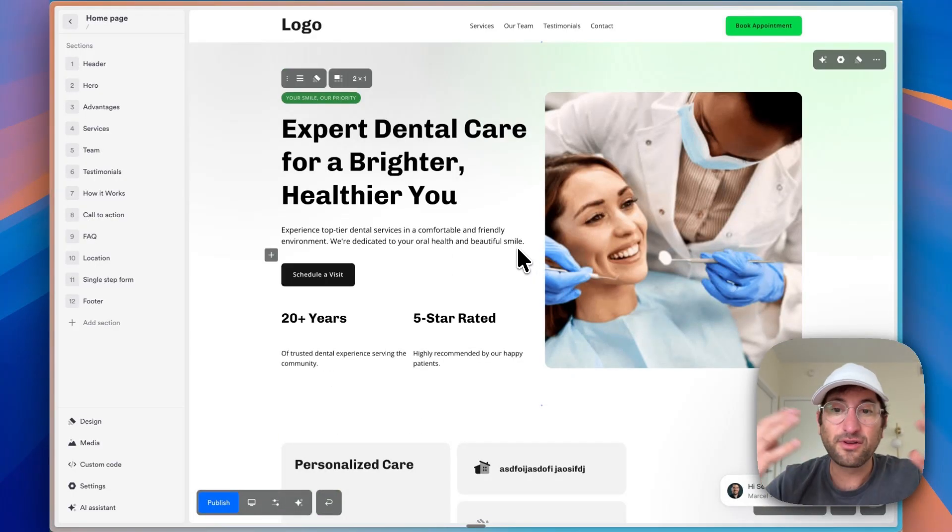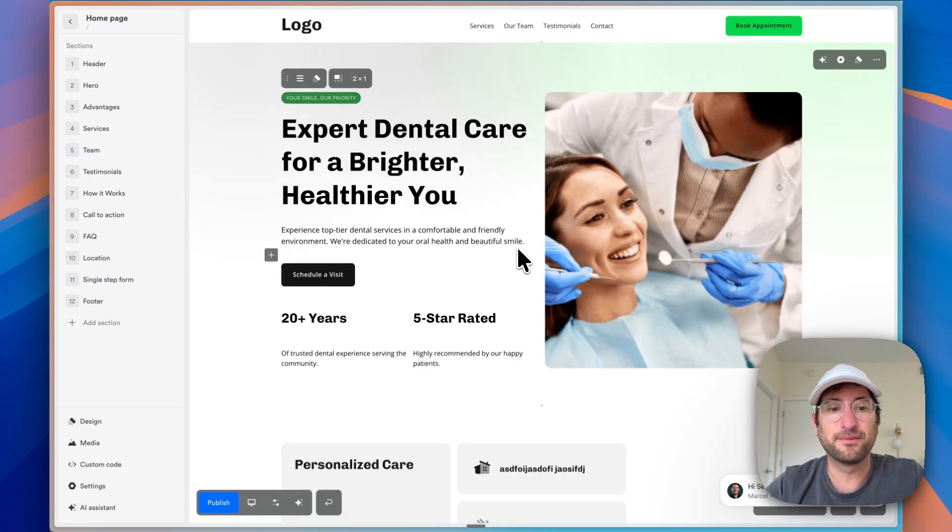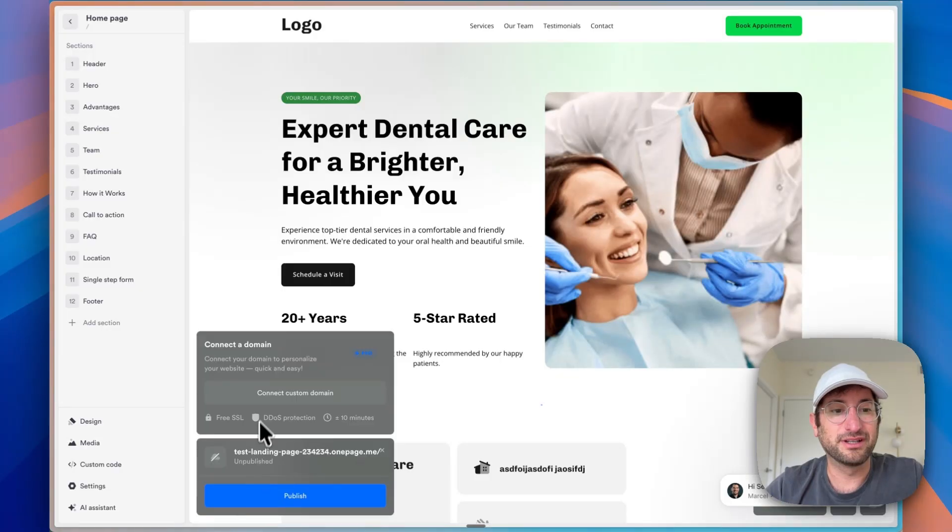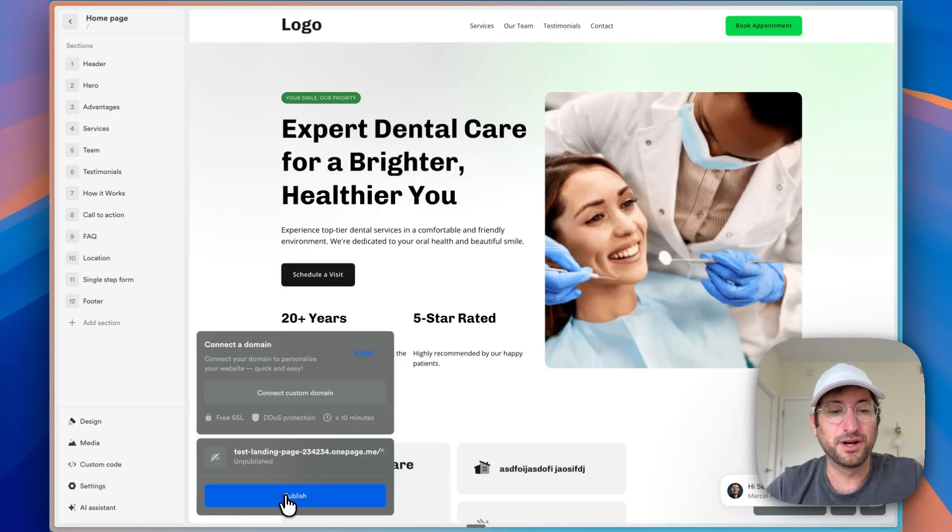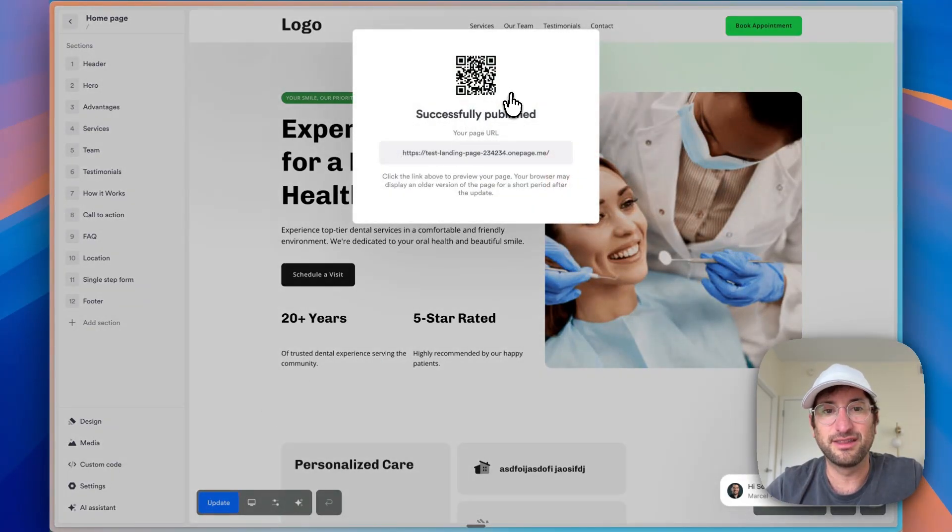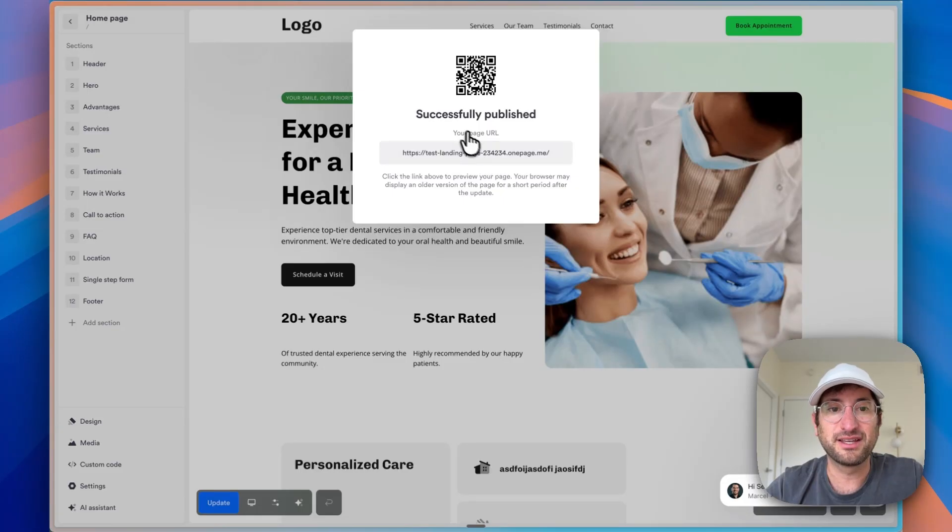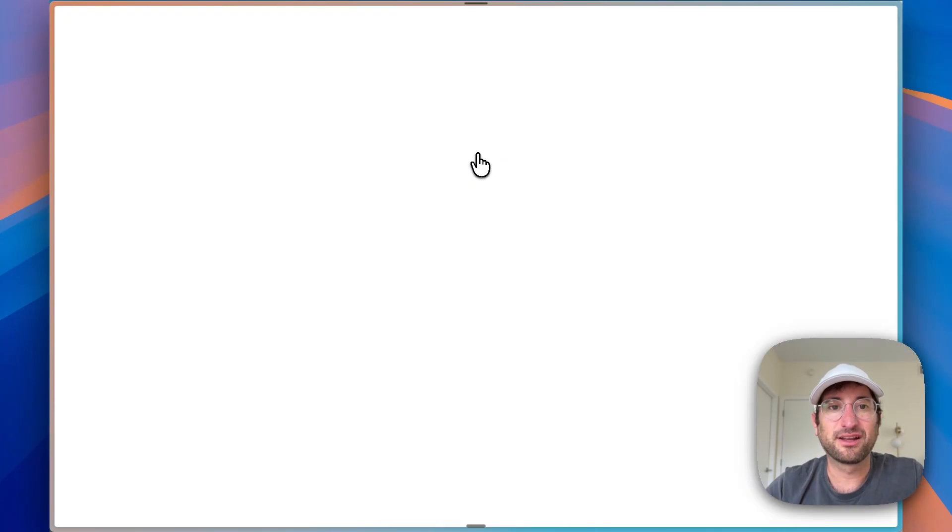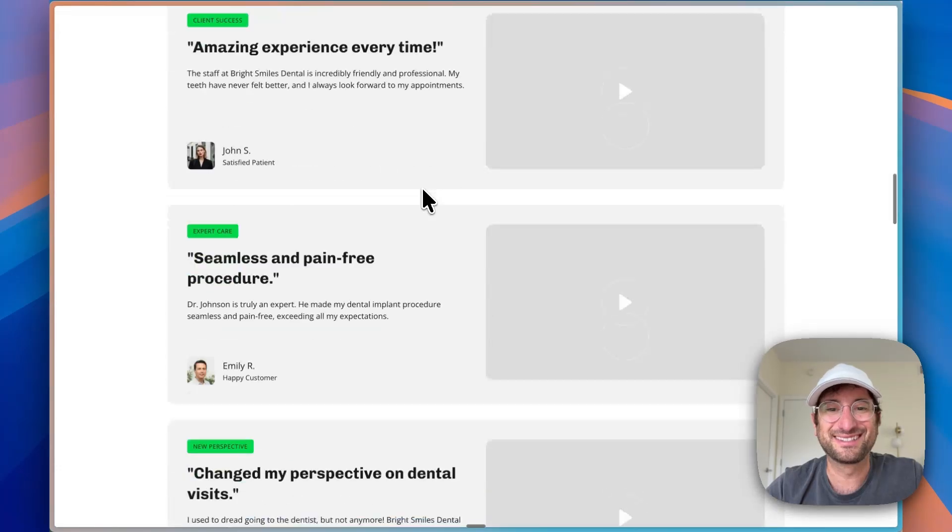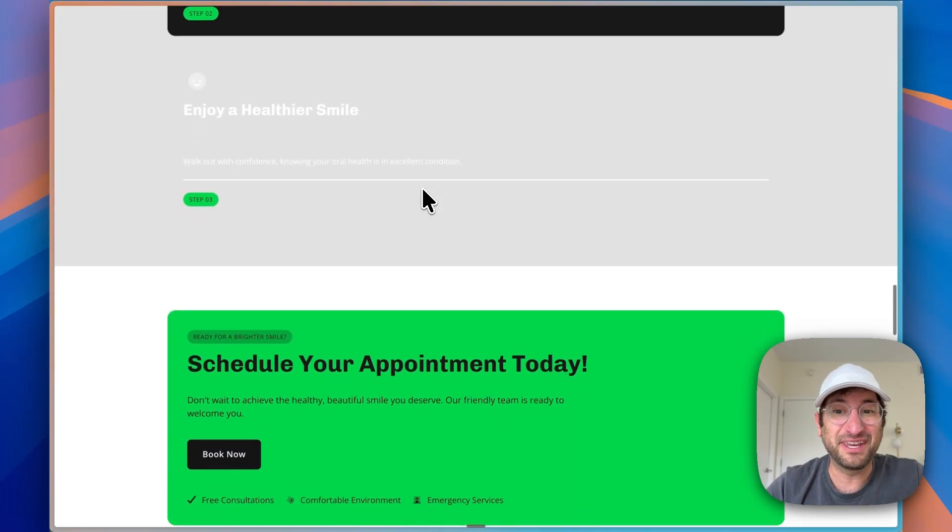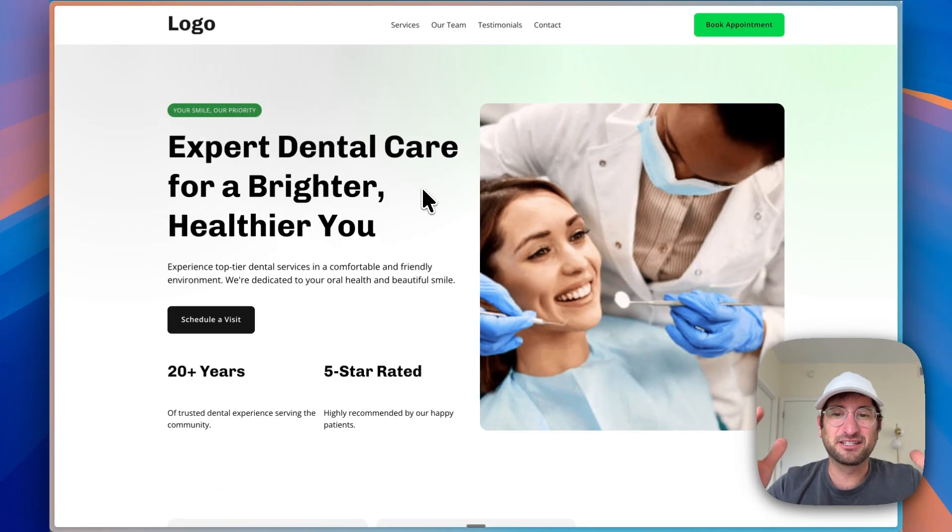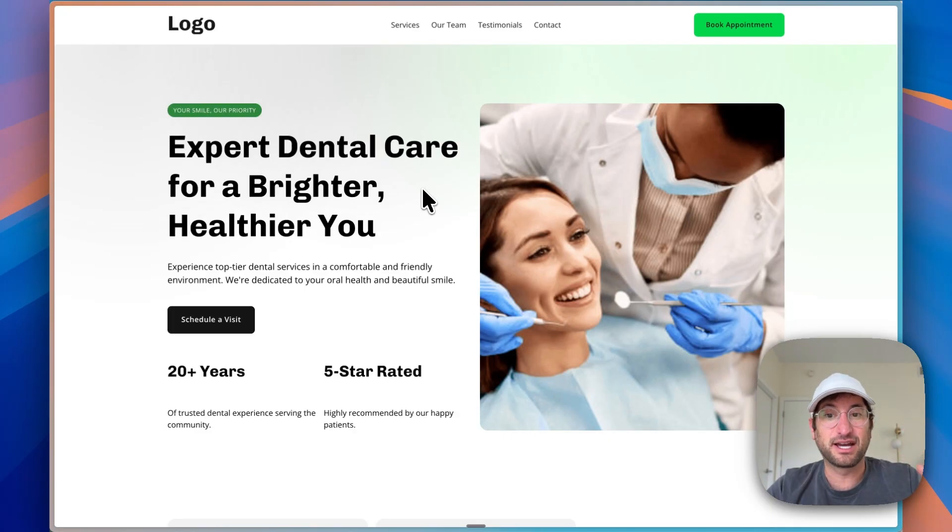So let's say you go through the entire site, you're happy with it. Then all you have to do is go and hit publish. You can connect a custom domain if you want, or we can just publish it on the domain that OnePage provides us. And then we can click on it. And then here is our website that was generated for us. And this is live on the internet. Anyone would be able to access it.